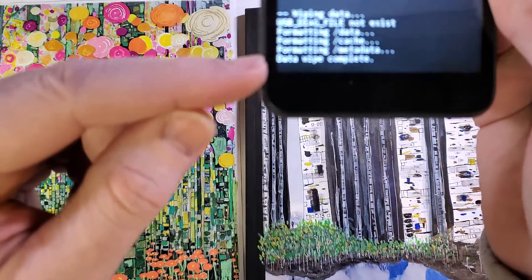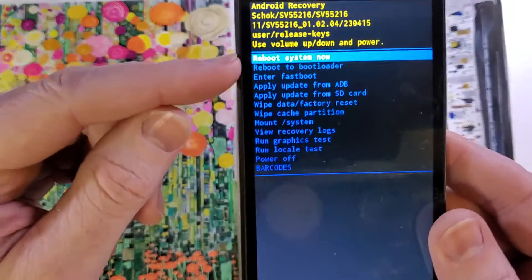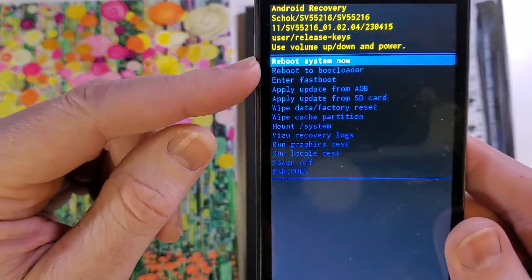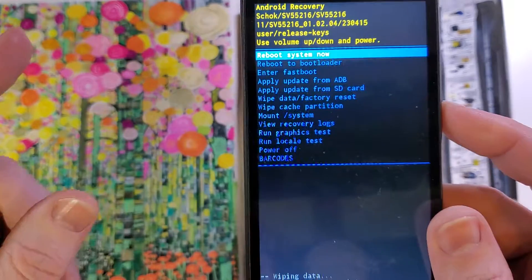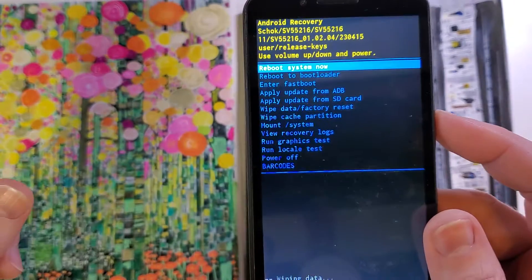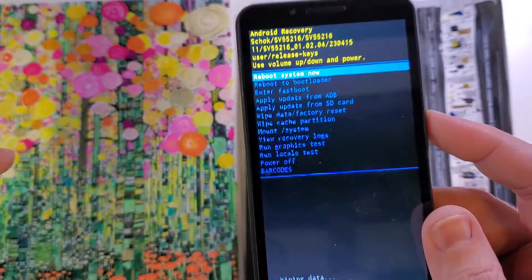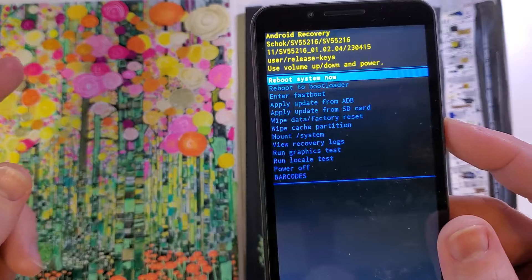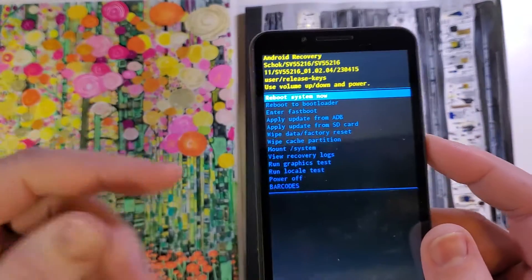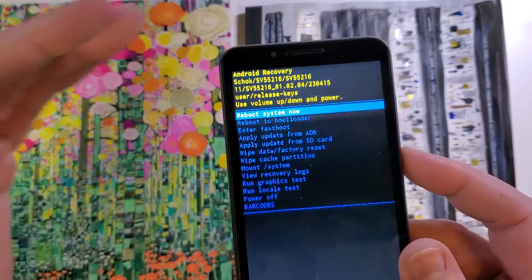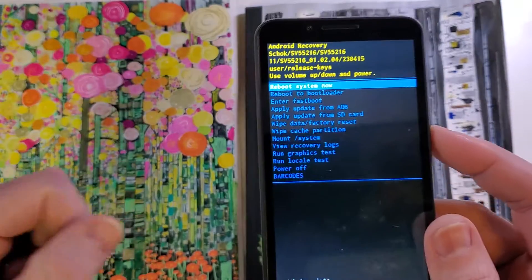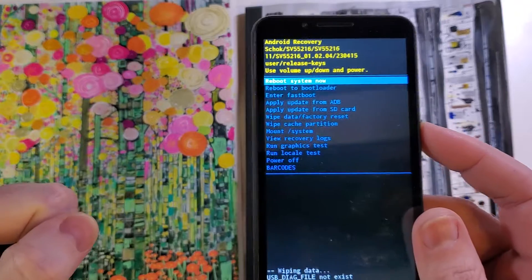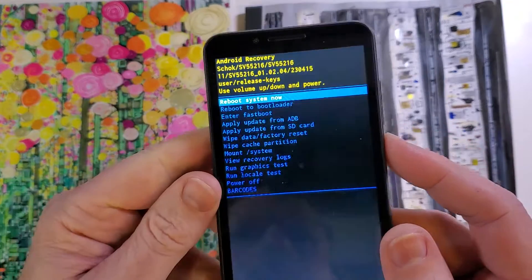And then we'll be able to confirm down here that the data wipe is complete, and now it is safe to reboot the system. Remember that if you've logged in with your Gmail or Google account when you're done factory resetting and erasing all data, you'll still have to log in with your Gmail or Google account and password.